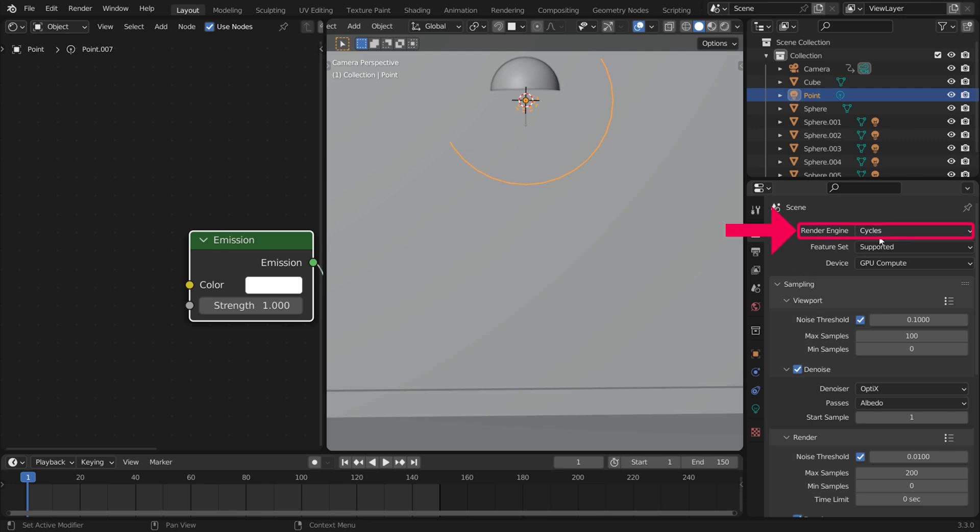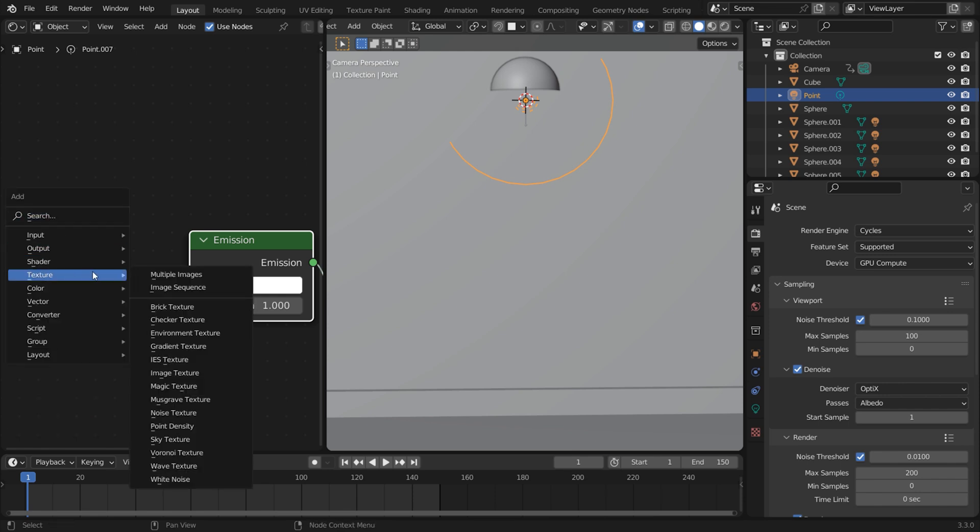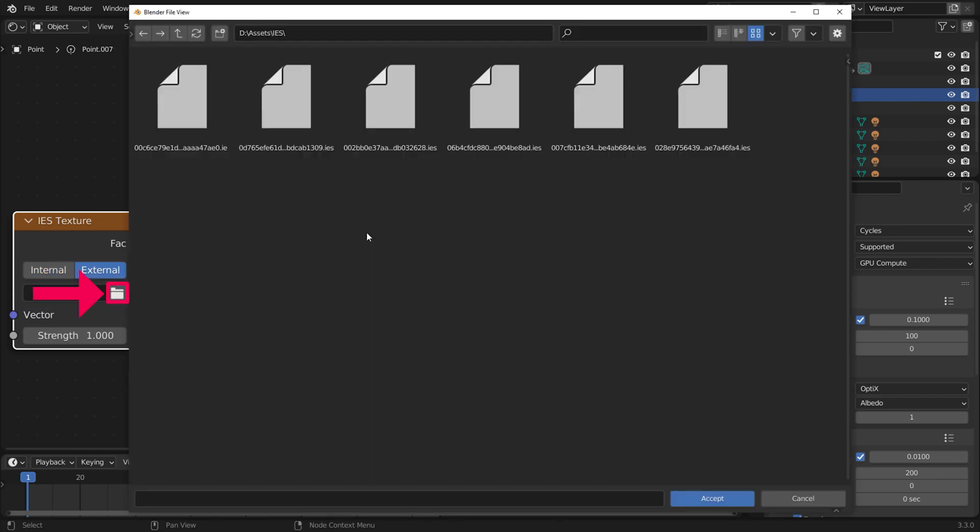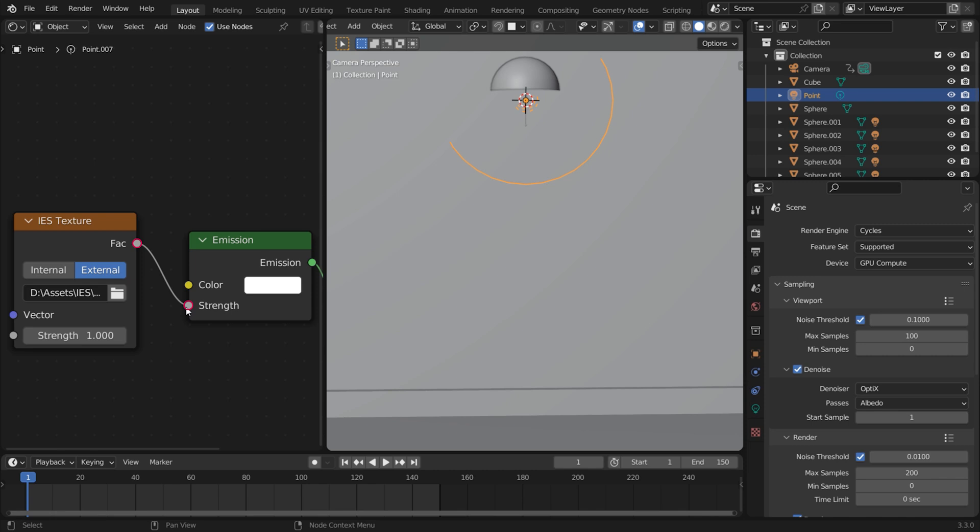IES lights don't work in Eevee. In the shader editor, press Shift-A for the Add menu and find the IES Texture node. Set it to External and load an IES file in the node. Then connect it to the Strength input of the point light.